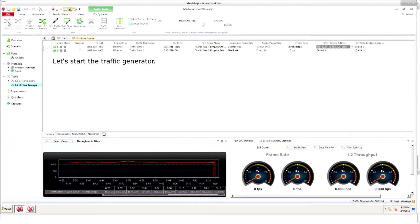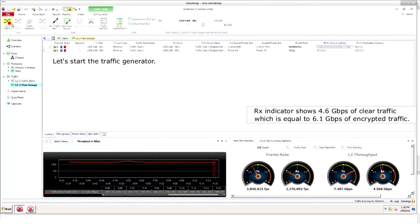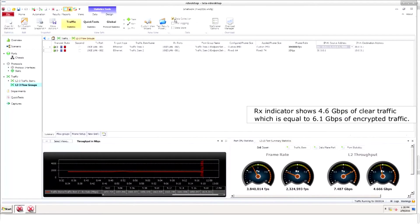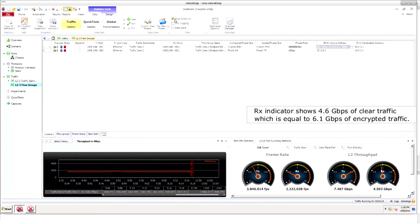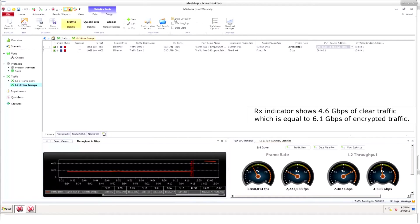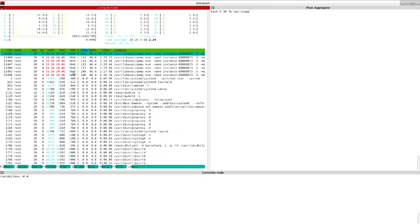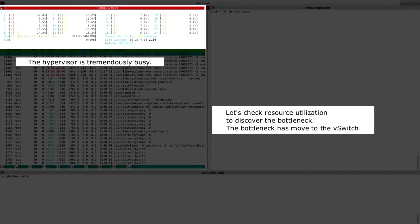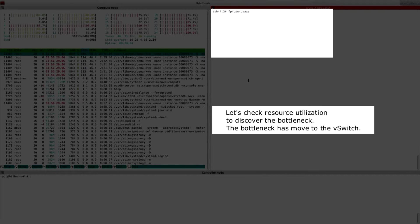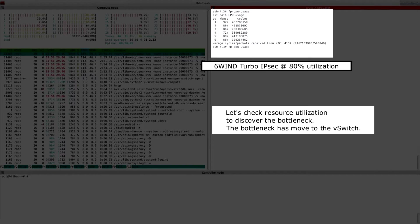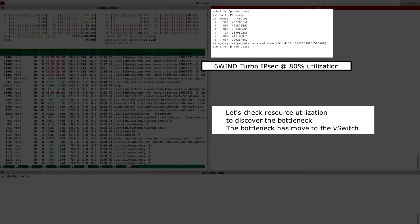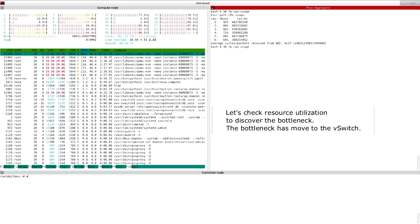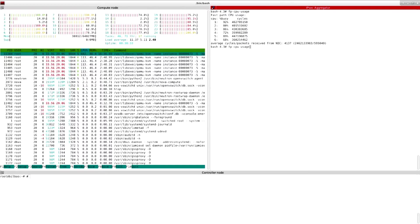We'll start up the traffic generator and start graphing the traffic rate. Now the rate has jumped up to 4.6 gigabits per second. And you can observe the step up in the graph. Let's check the compute node. It looks tremendously busy. The IPsec aggregator on the other hand is at approximately 80% utilization. The bottleneck has now moved to the virtual switch.